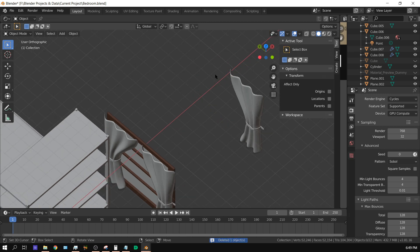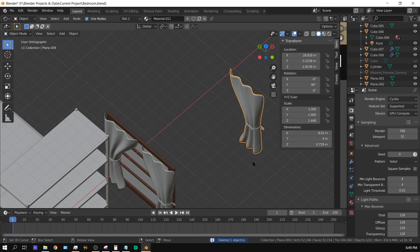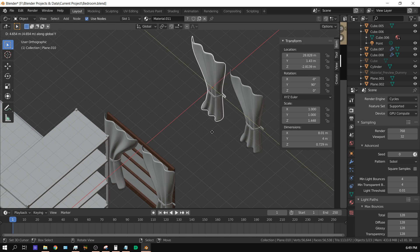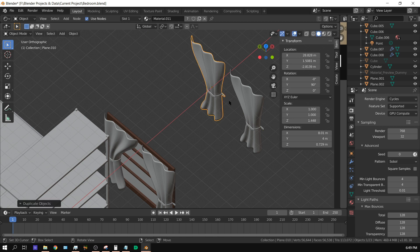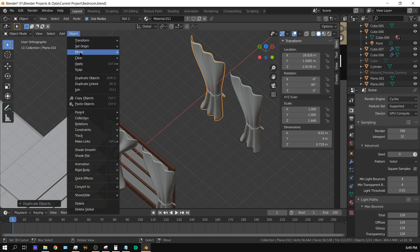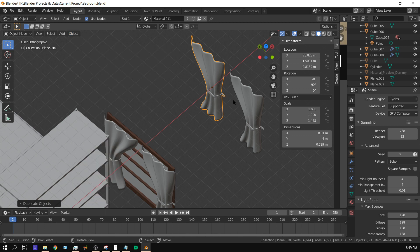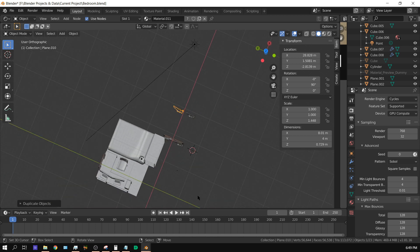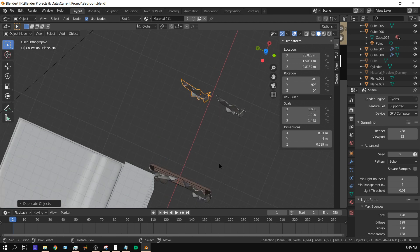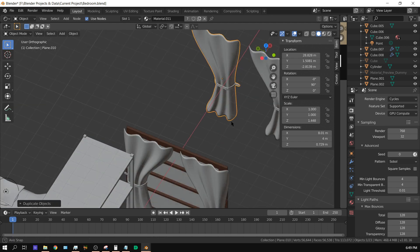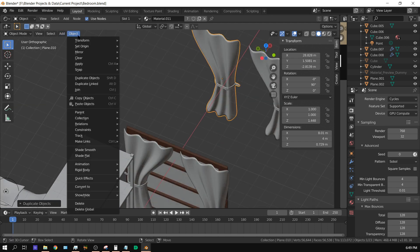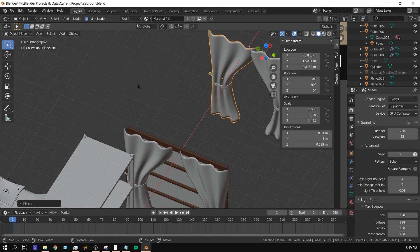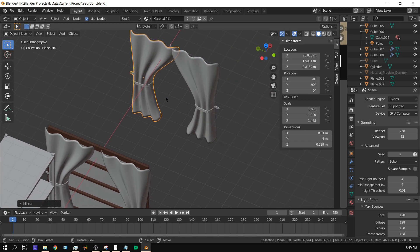What you want to do is select the object, press Shift+D, and move it on the Y axis to about there. Now I want to mirror that object. With this one selected, go up to Object, go to Mirror, and I want it to be mirrored on the Y axis. The Y axis is this way, X axis this way. So Object, Mirror, and then Y.